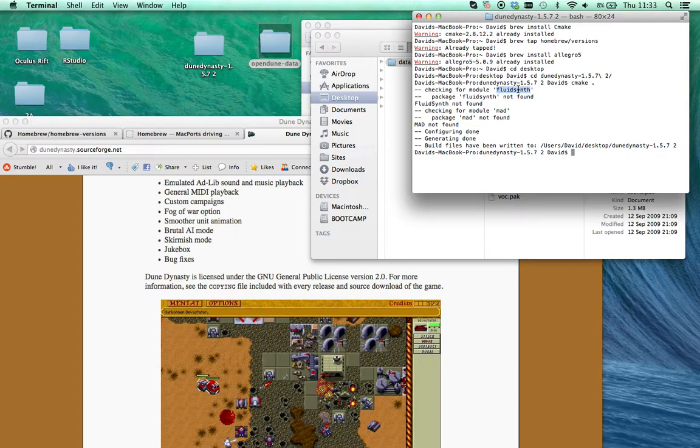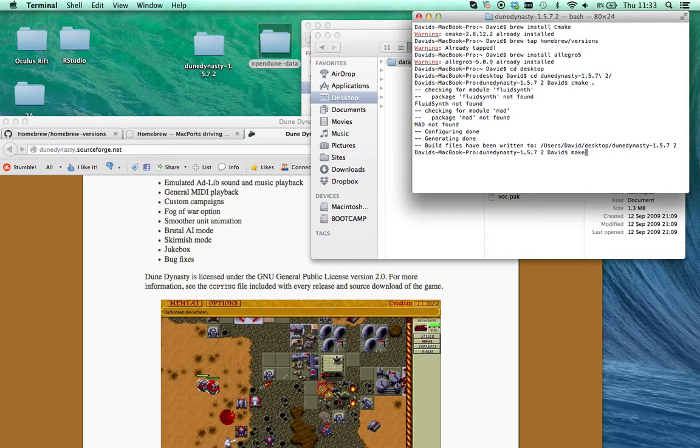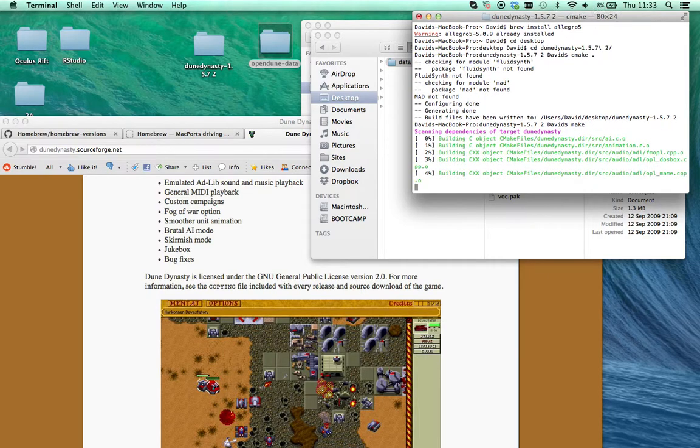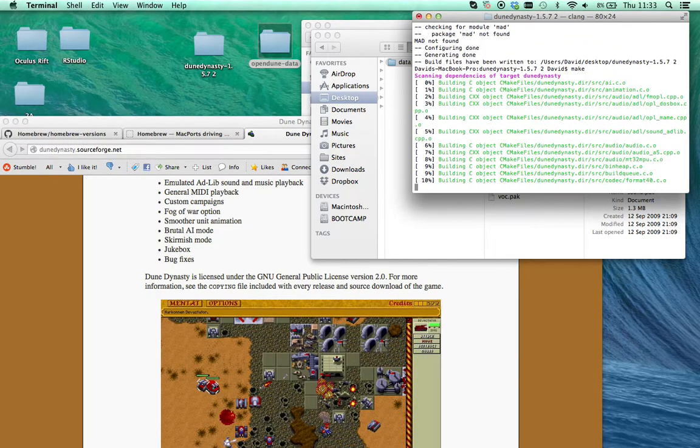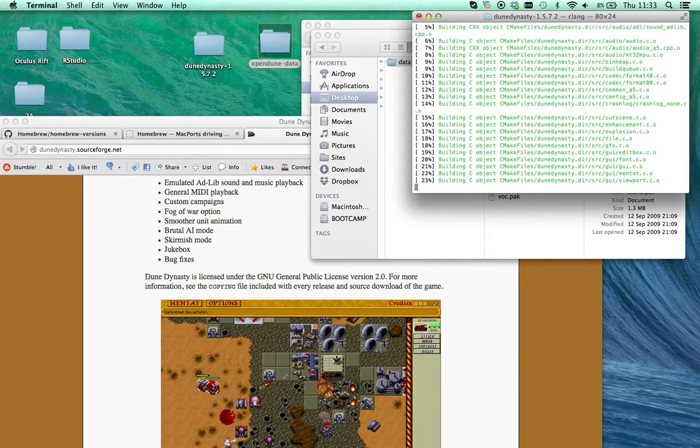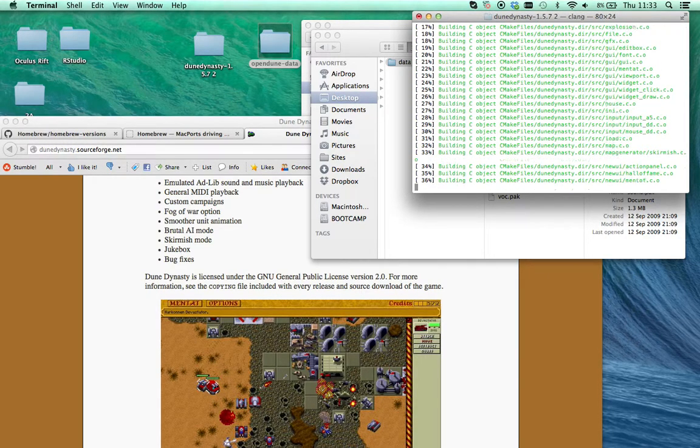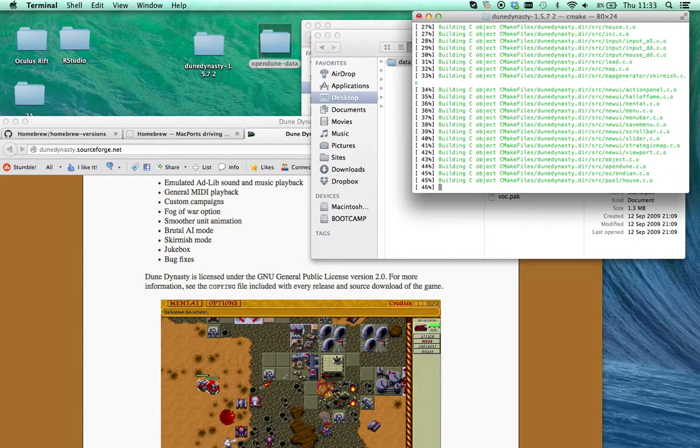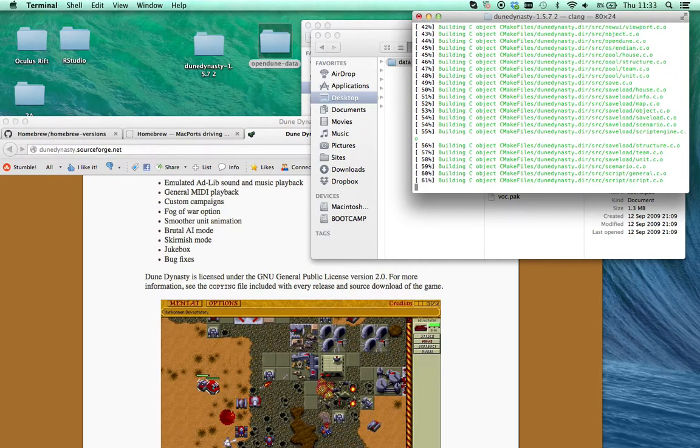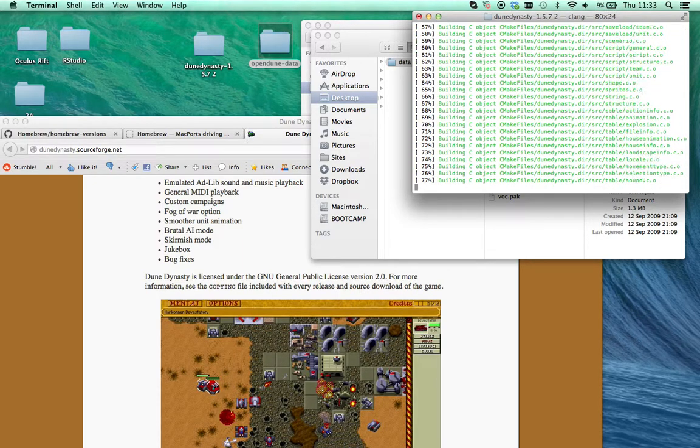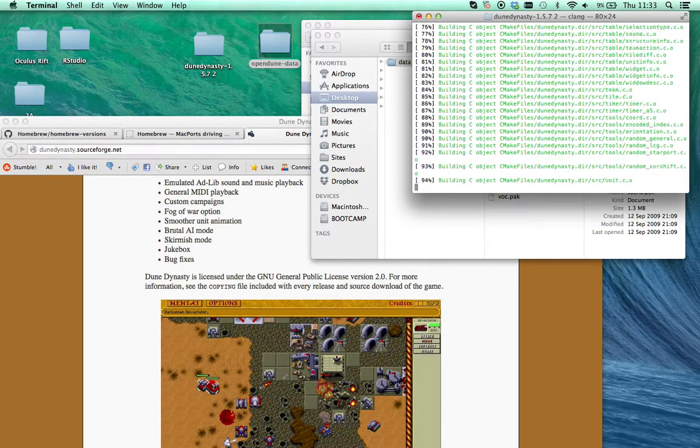And then type cmake space dot. I've not installed Fluids in, I've not installed MAD, so it skipped them. I think I must have done this already. Normally you'll get a few more messages. Then just type make and then it'll make the game for you. This doesn't take too long, there isn't much to it.